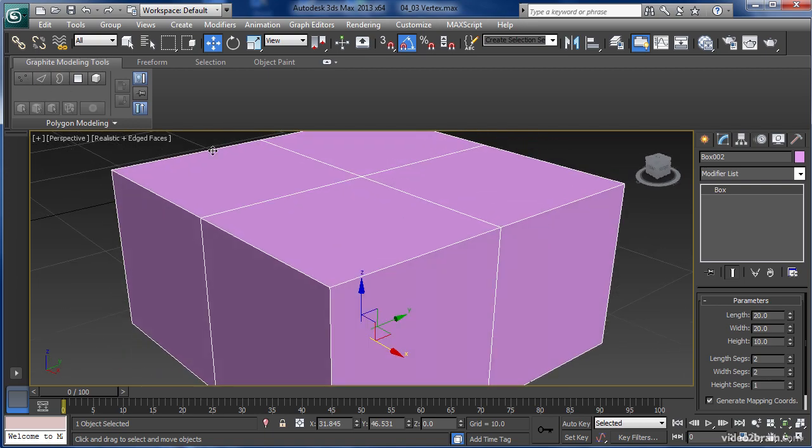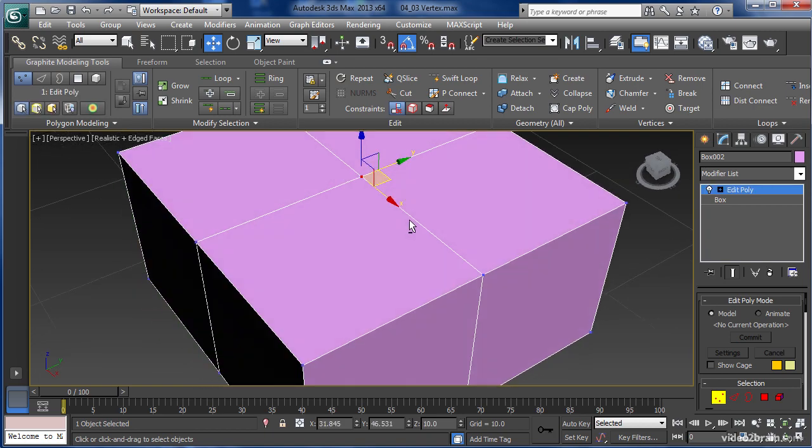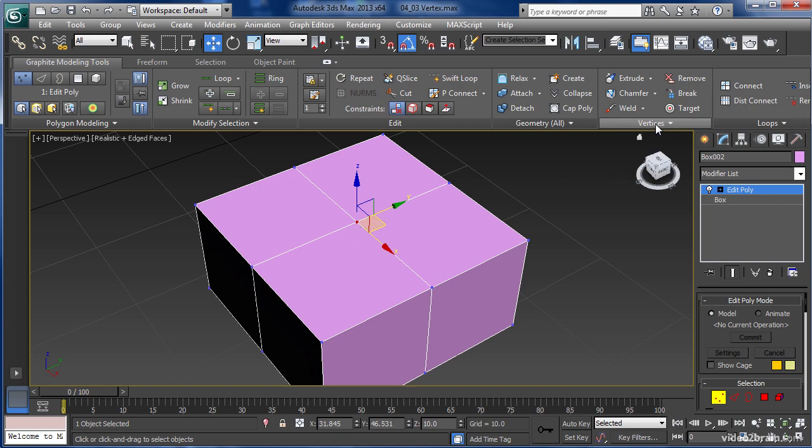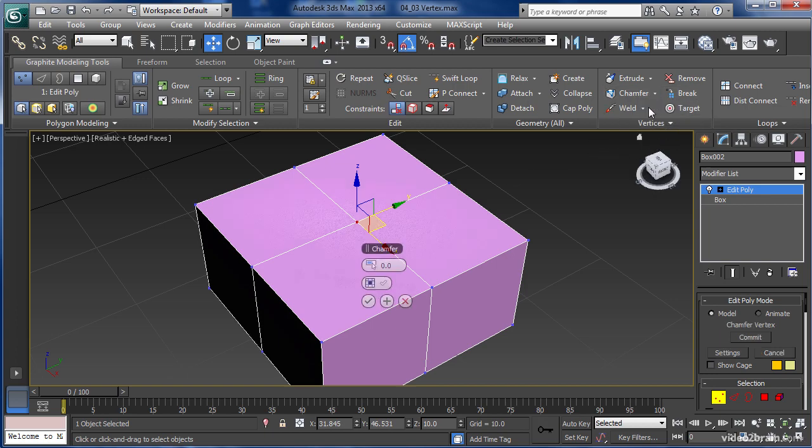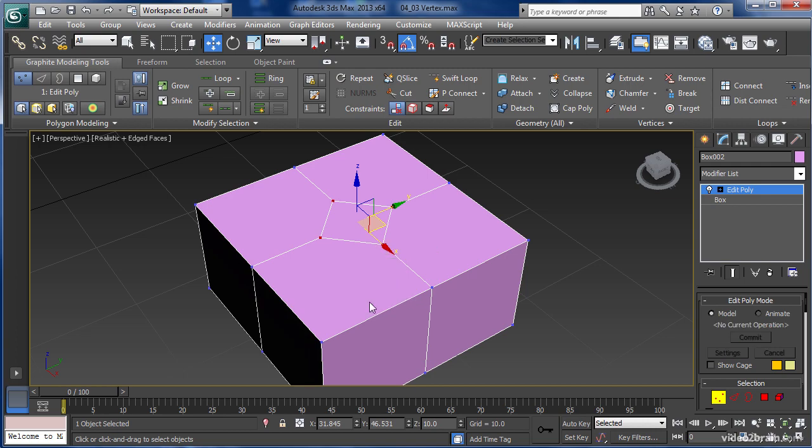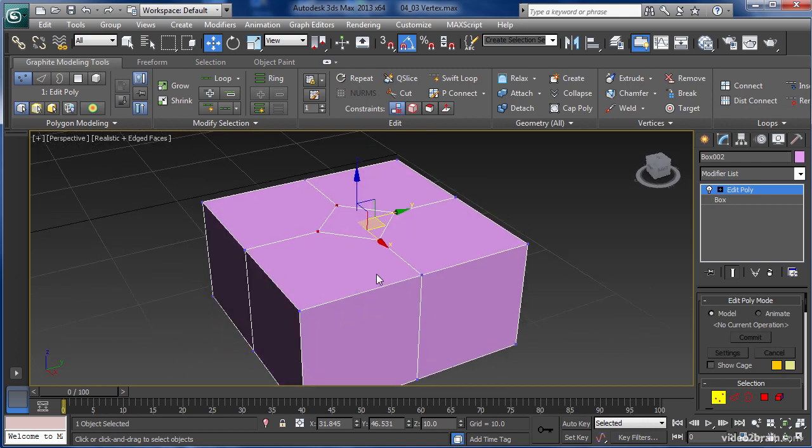We're going to take a look at a tool called Chamfer. For vertices, Chamfer allows you to take a single vertices and split it to create new faces, or polygons. In the Graphite Modeling Tool, we're going to go here to Chamfer, Chamfer Settings, and then we're going to just move that up, and you can see it split the single vertices into 4. When I'm happy with the size, I can OK that.